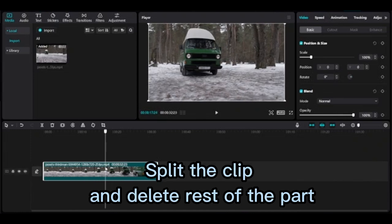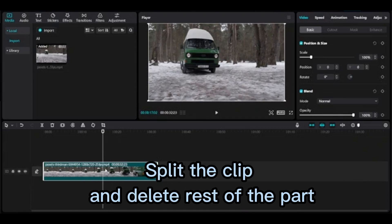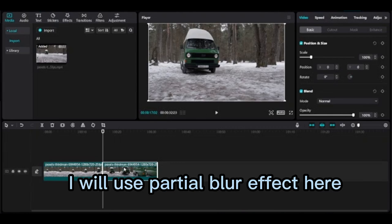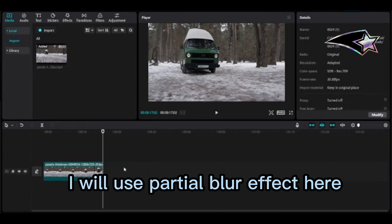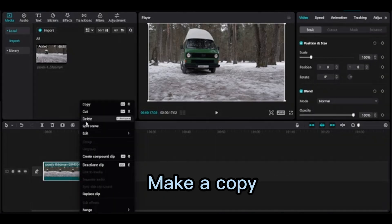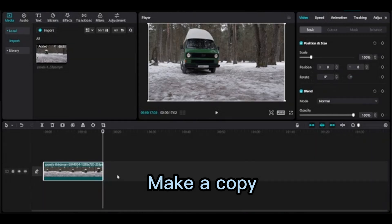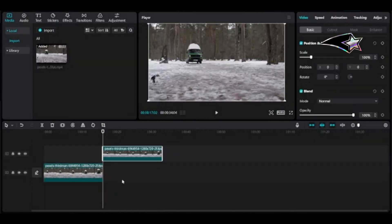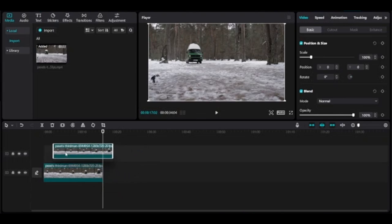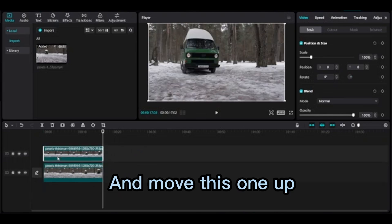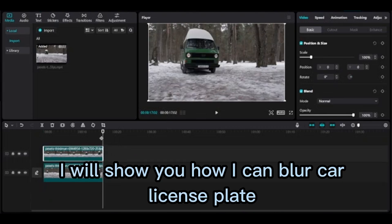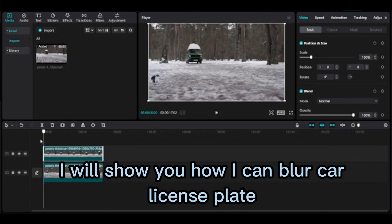Split the clip and delete the rest of the part. I will use partial blur effect here. Make a copy and move this one up. I will show you how I can blur a car license plate.